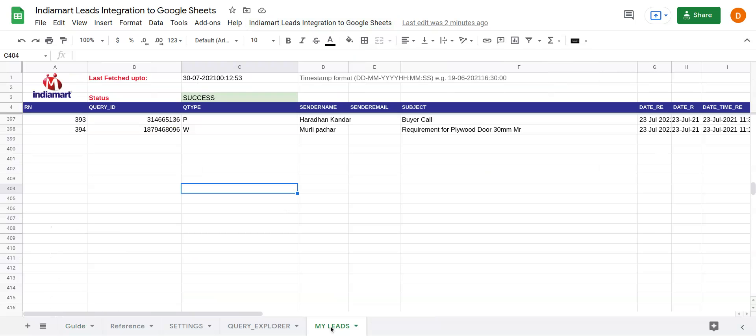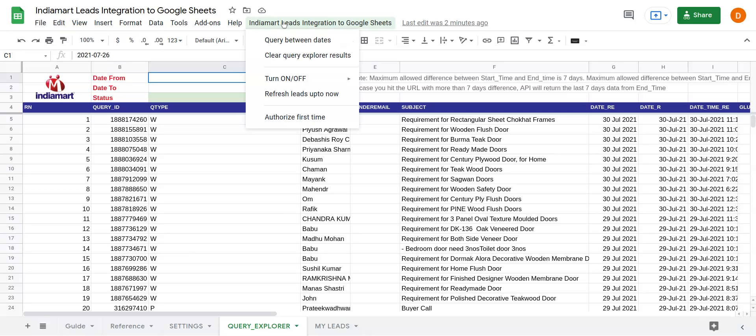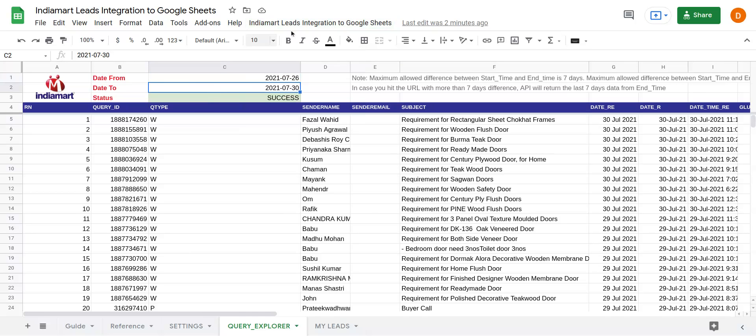The first option is auto-fetching of the leads for every interval of 15 minutes, 30 minutes, and so on. The other one is a Query Explorer, which lets you fetch the leads between two dates.